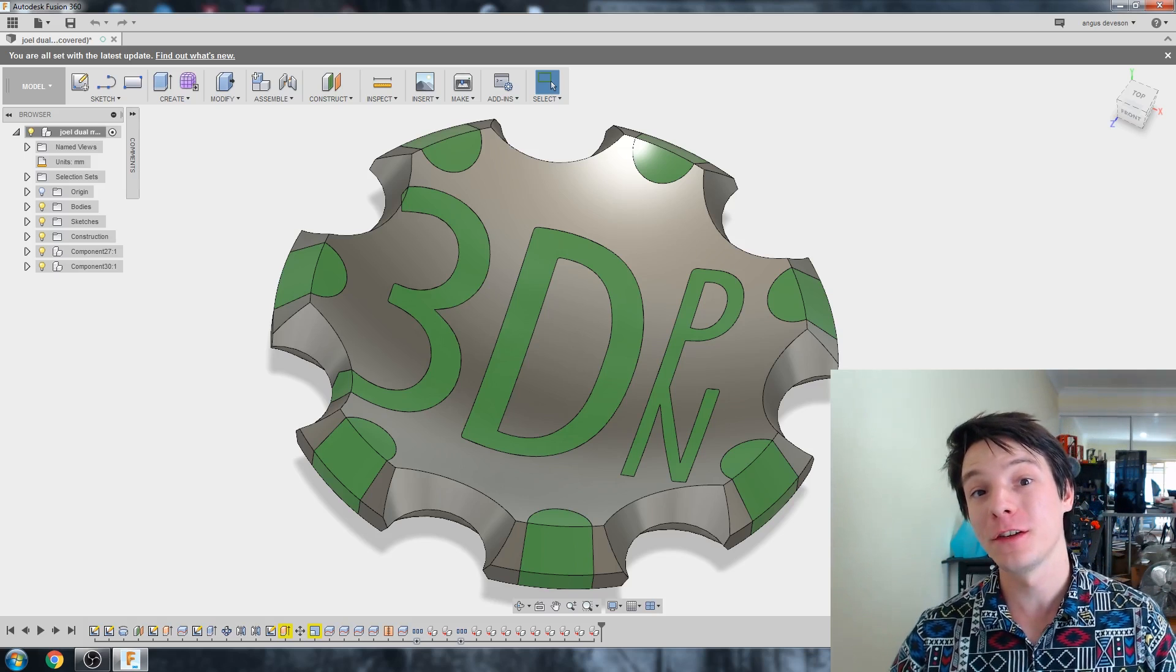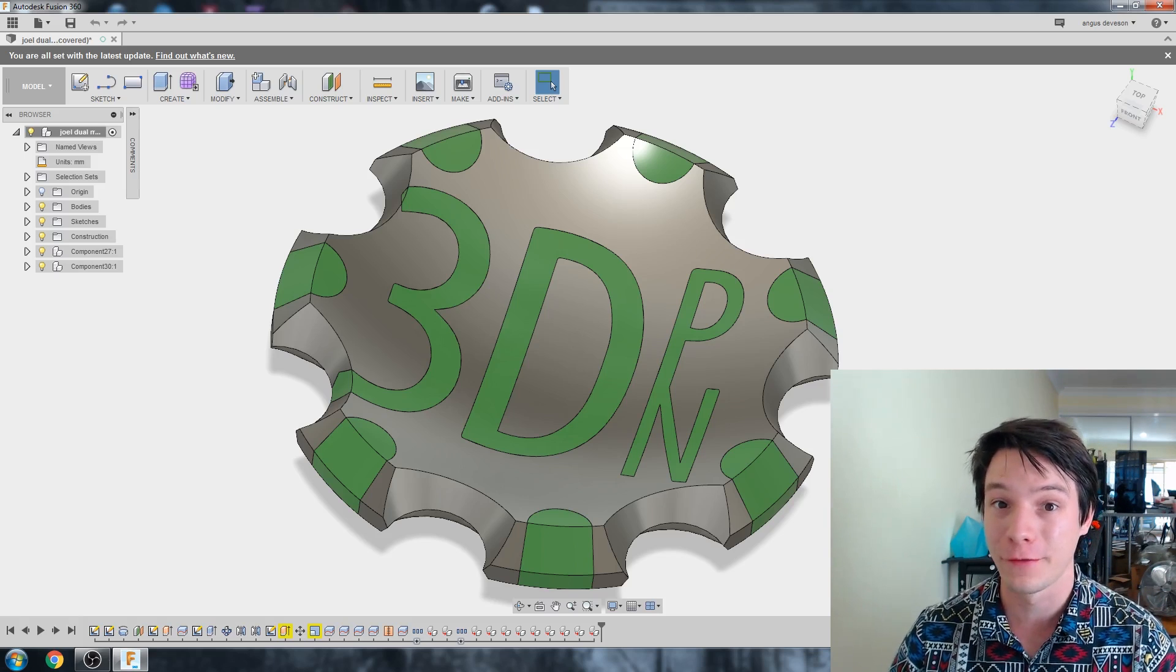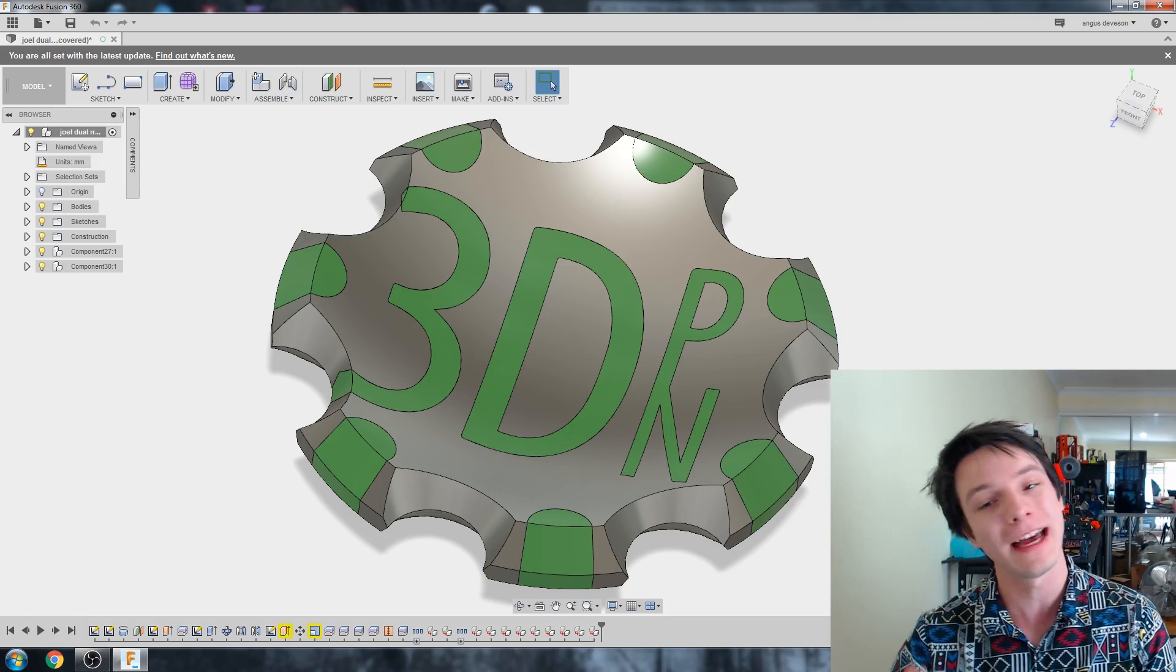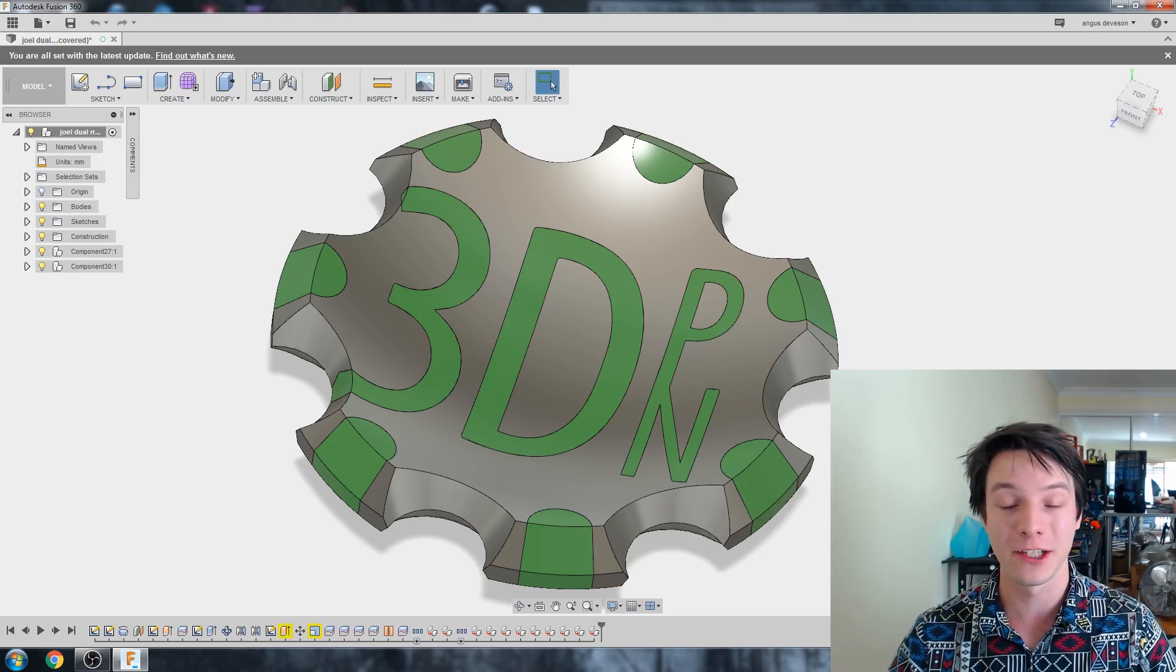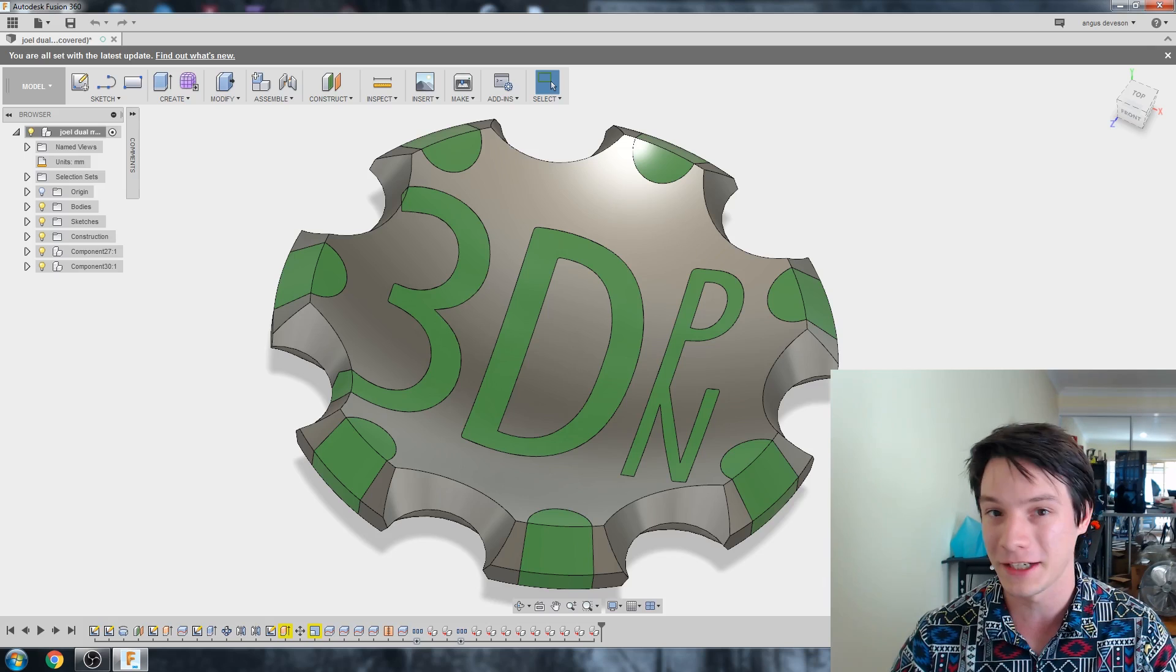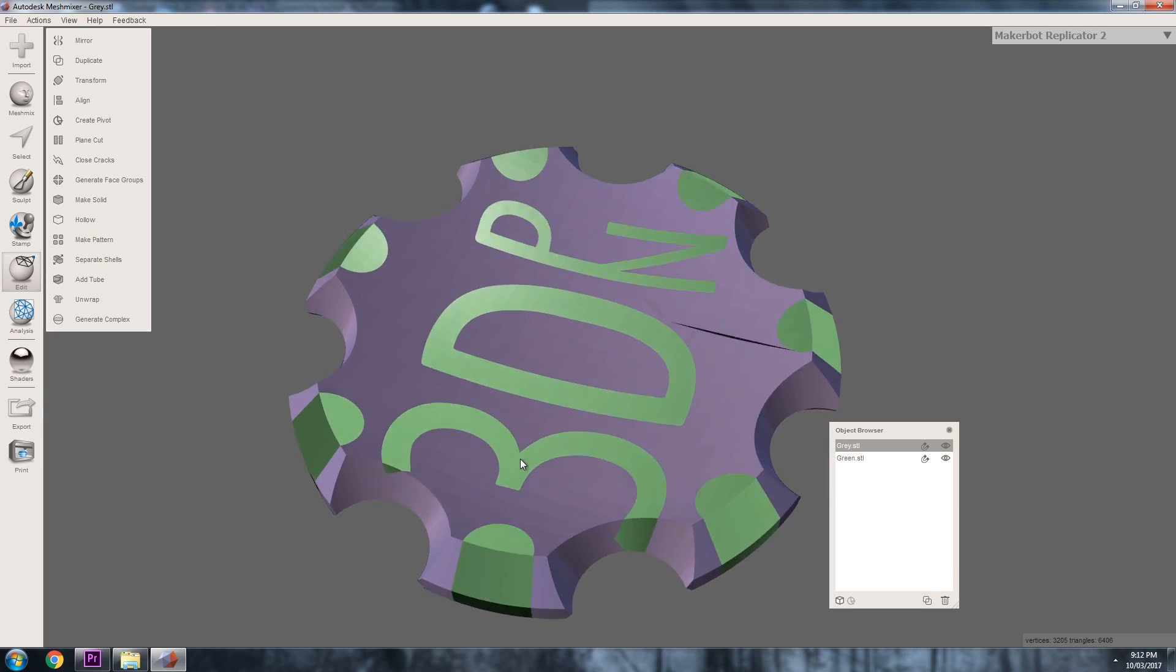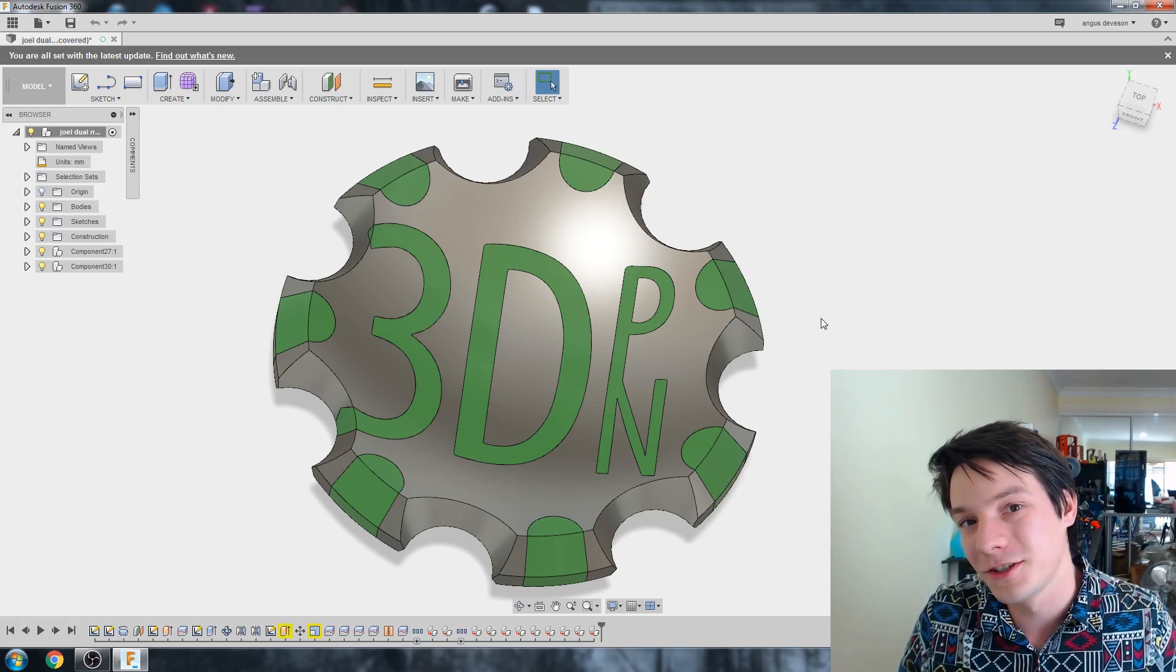Alrighty then. So for most of you, you would have already heard what you need to hear in terms of exporting STL files out of Fusion 360. But for you power users out there, this one is for you. So what I have here is a dual color maker coin that I'm going to be doing a tutorial on in future. It's a collaboration with my buddy Joel, the 3D printing nerd, over on his channel. But I'm going to show you how to export separate bodies into separate STLs from the same Fusion 360 file. But why would I want to do this?